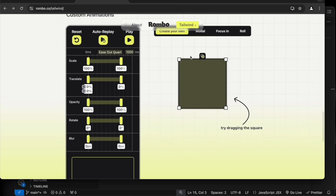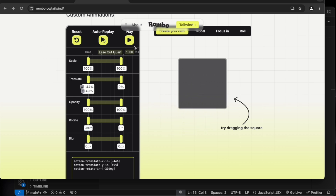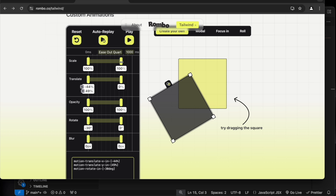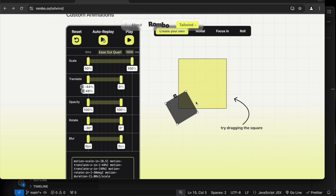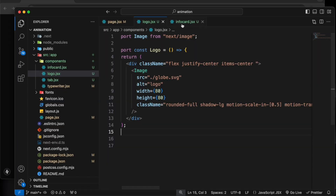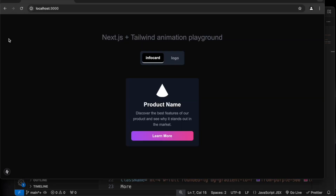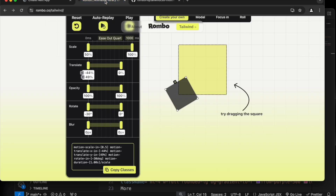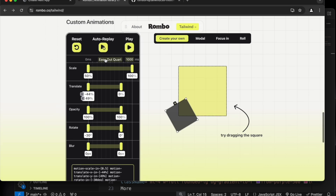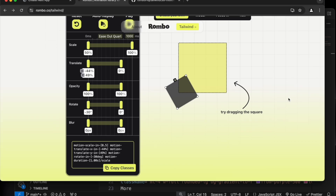This is really easy to do and we can also create our own custom animations. If I drag it here and play, we can add a rotation — suppose I put minus 30 degree rotation and if I play it will rotate and then go. We can also scale it from 50 percent to 100 percent. You can see it coming from 50 to 100. Let's copy this and put it in the info card. We have all the presets like scale, translate, opacity, rotate, blur — we can modify as we want and paste directly into our application.